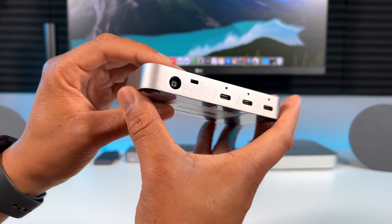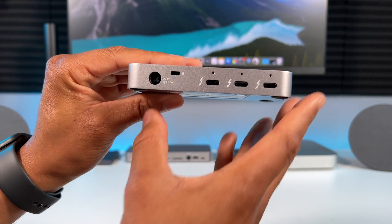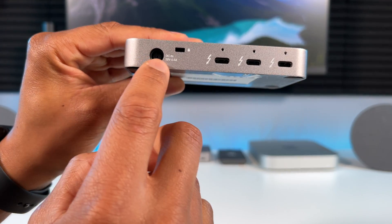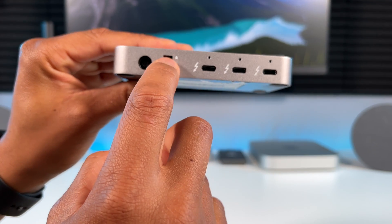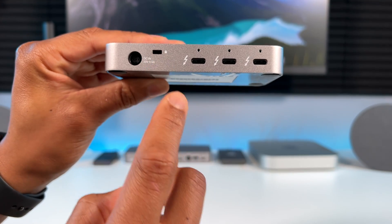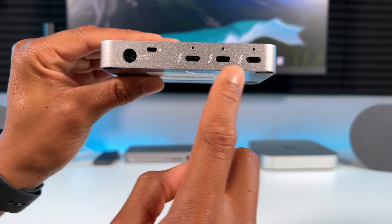On the back we have the power port, this is a security slot and here are your 3 additional Thunderbolt ports.